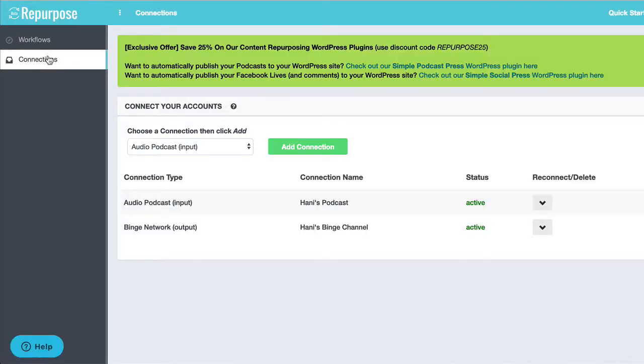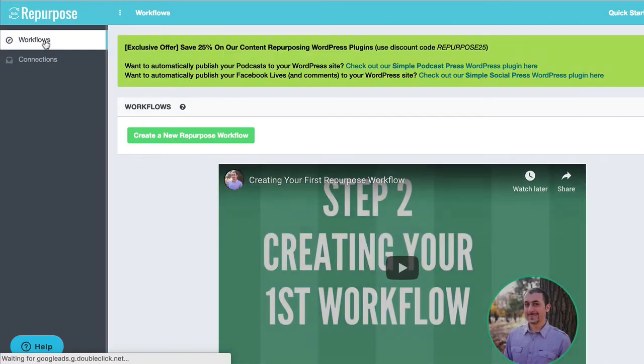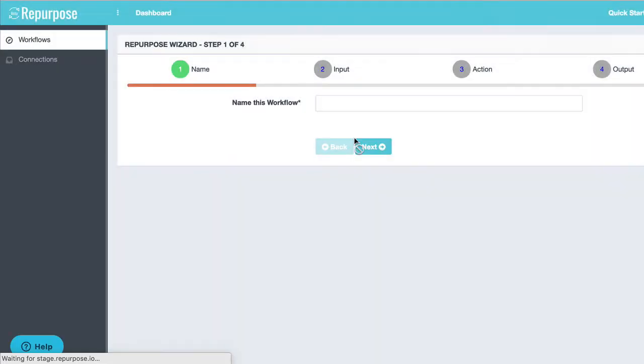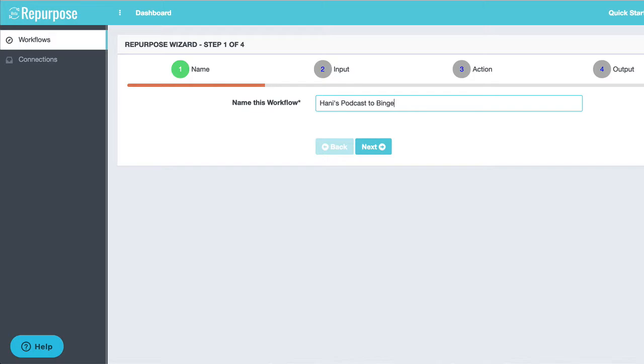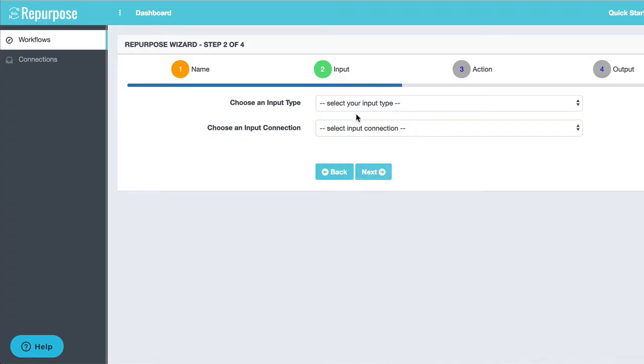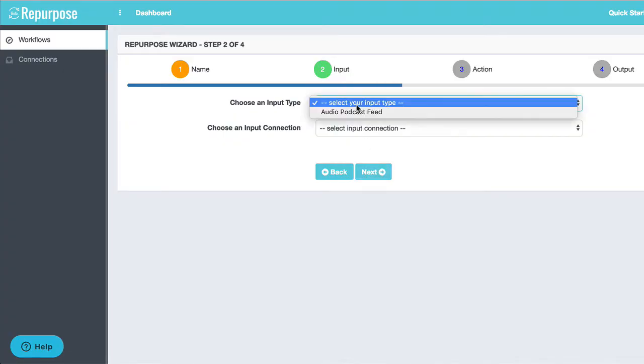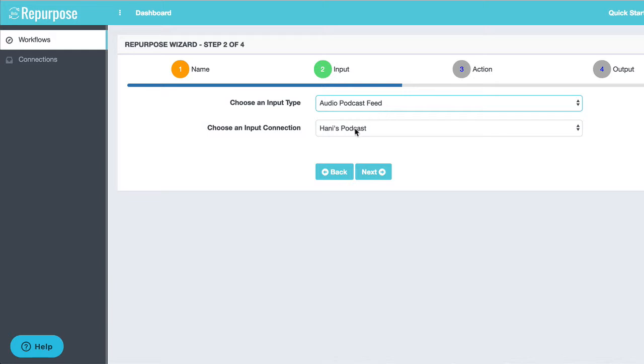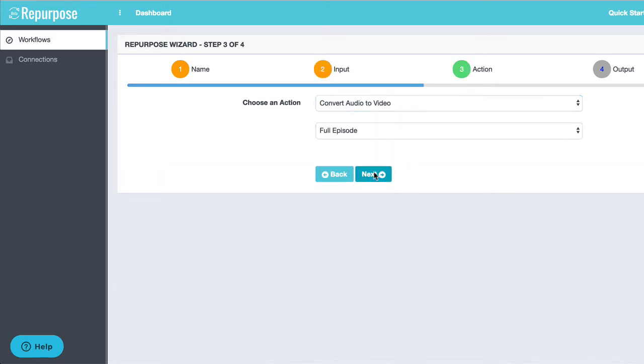Now the next step is to go to the workflow page and make our first workflow. You start off by giving it a name. For example, Hannity's podcast to binge. This could be any name that you want. I'm going to choose my input as my audio podcast. And that's my podcast, Hannity's podcast. Next.